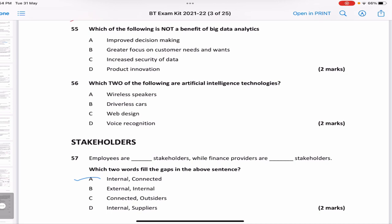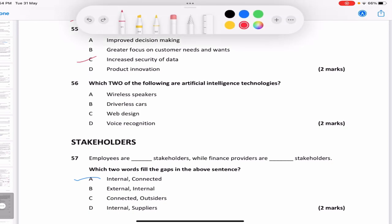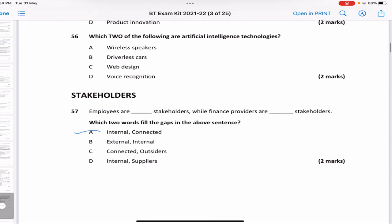Which of the following is not a benefit of big data analytics? Options: improved decision making, greater focus on customer needs, increased security of data, product innovation. Security of data is actually a major concern — if the organization lacks resources to manage large data volumes, there is greater risk of loss. Simply having big data doesn't mean increased security. So the answer is C — increased security of data. Which two of the following are artificial intelligence technologies? Driverless cars and voice recognition — the answer is B and D.